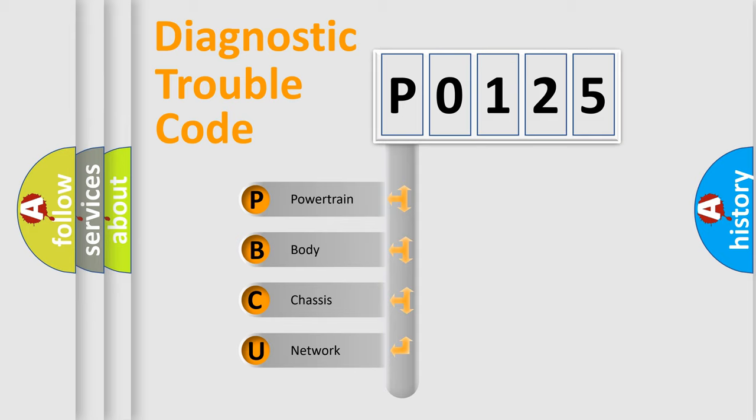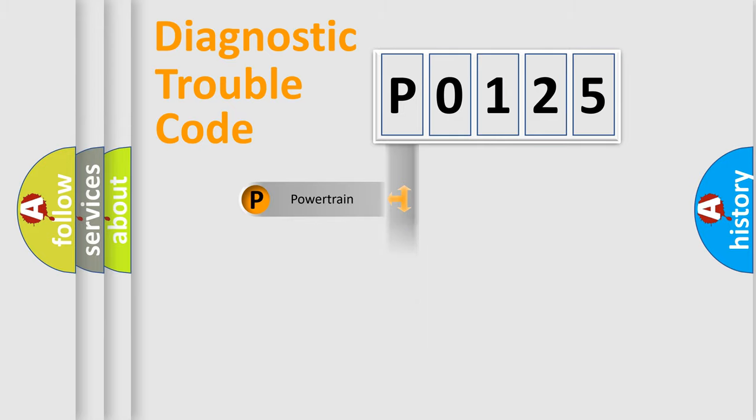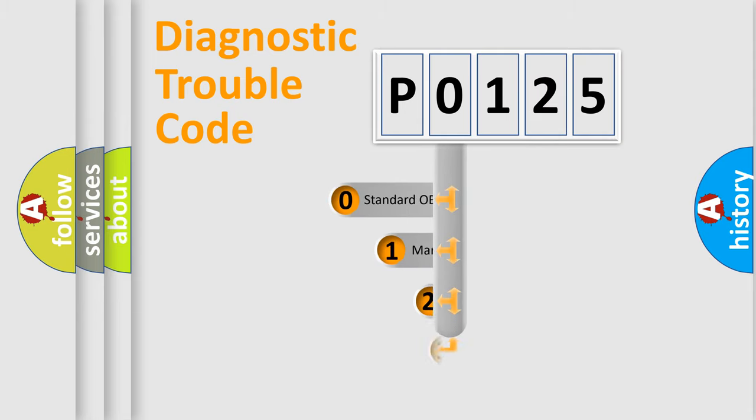We divide the electric system of automobile into four basic units: Powertrain, body, chassis, network. This distribution is defined in the first character code.